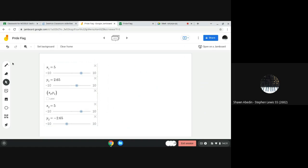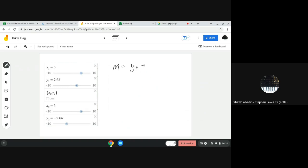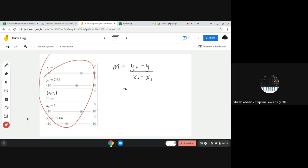So I'll just go m equals y2 minus y1 divided by x2 minus x1. And I'm going to use the values that are over from our screenshot.